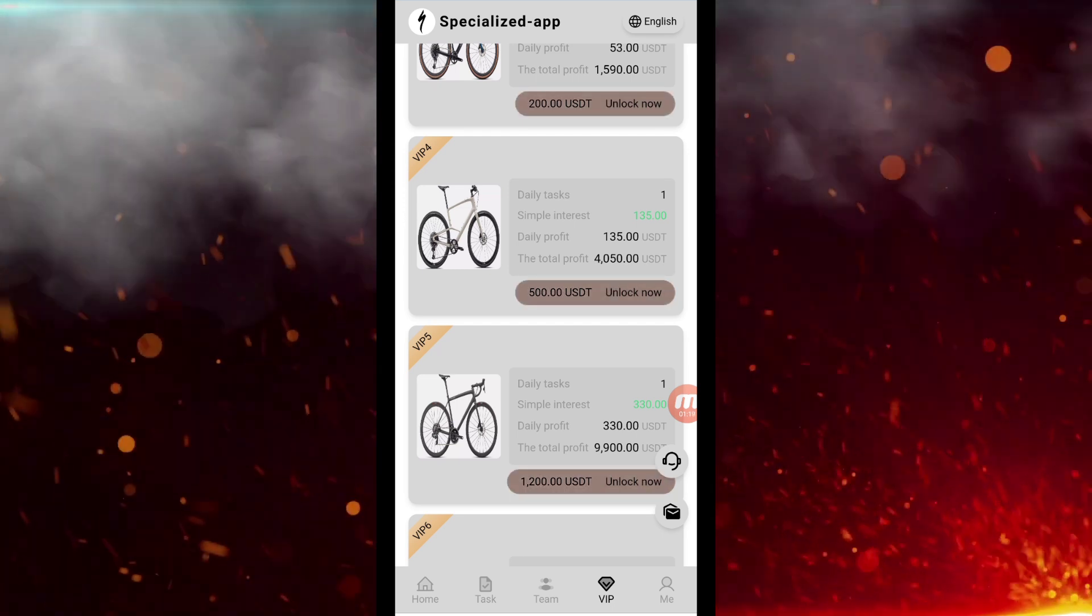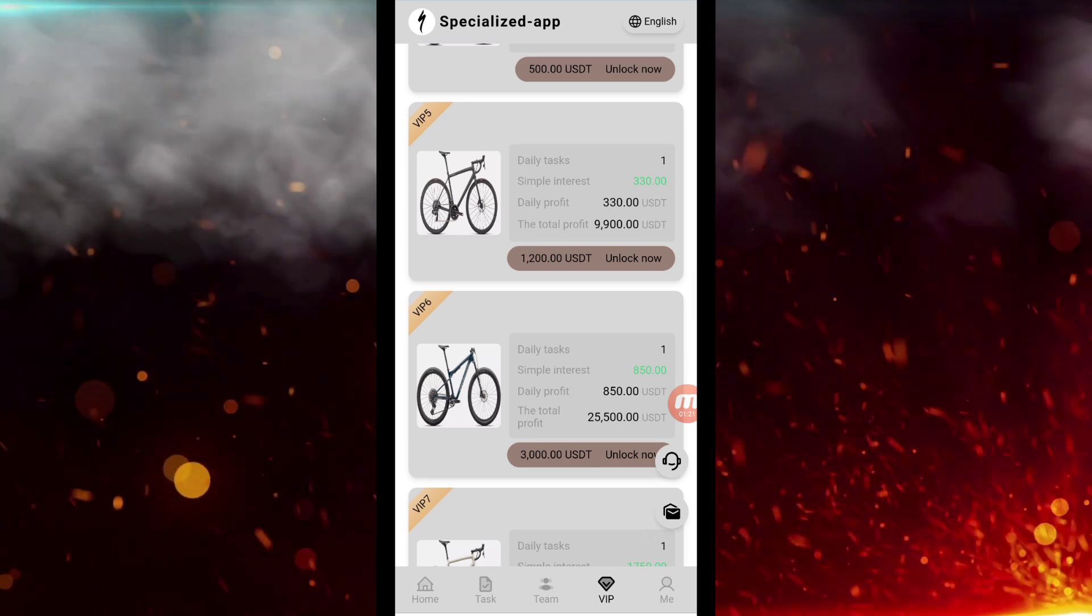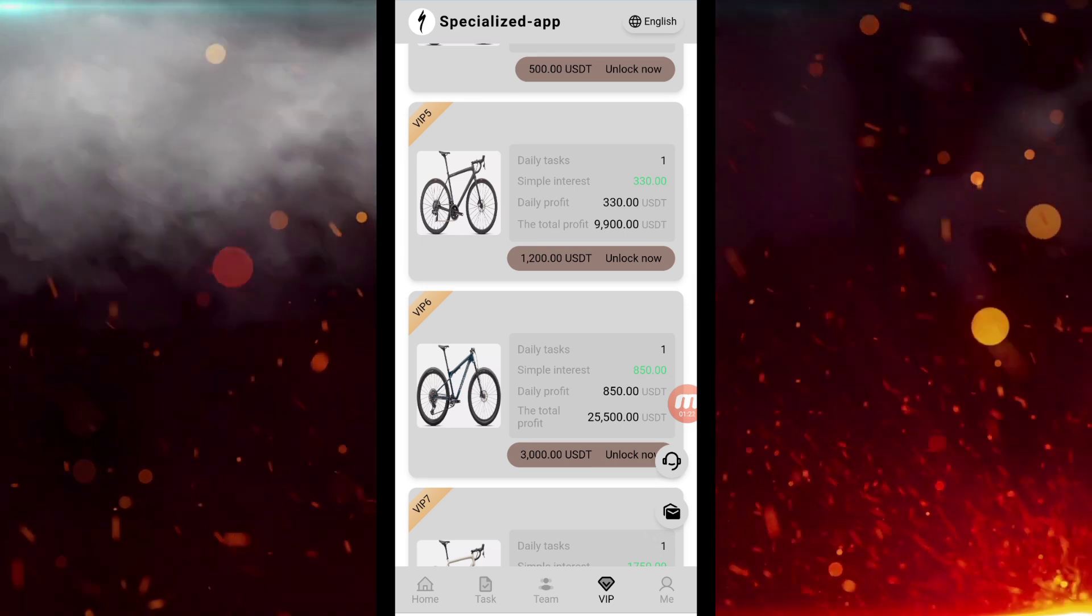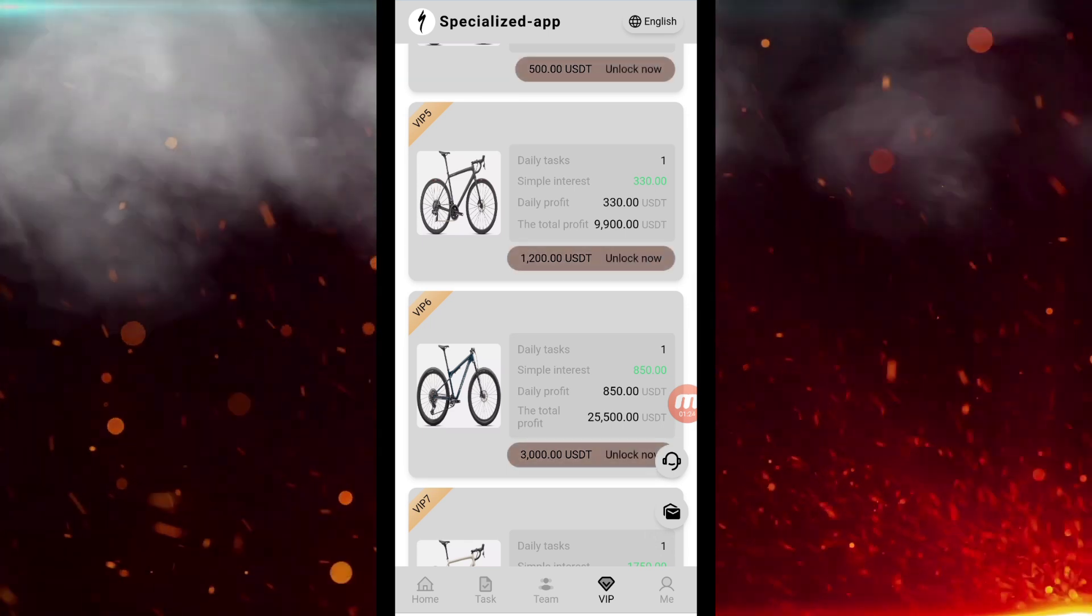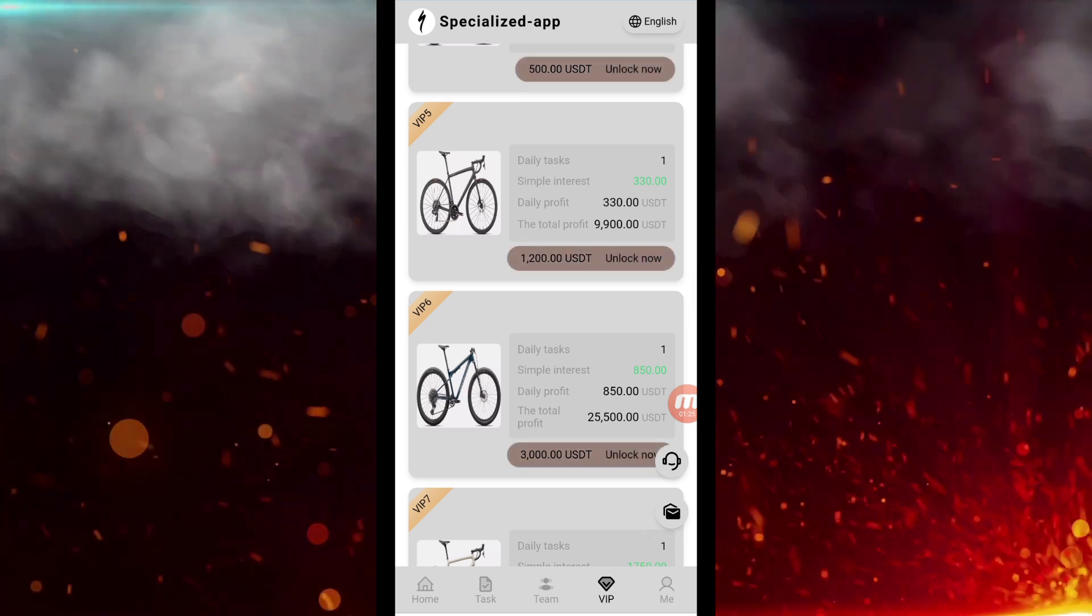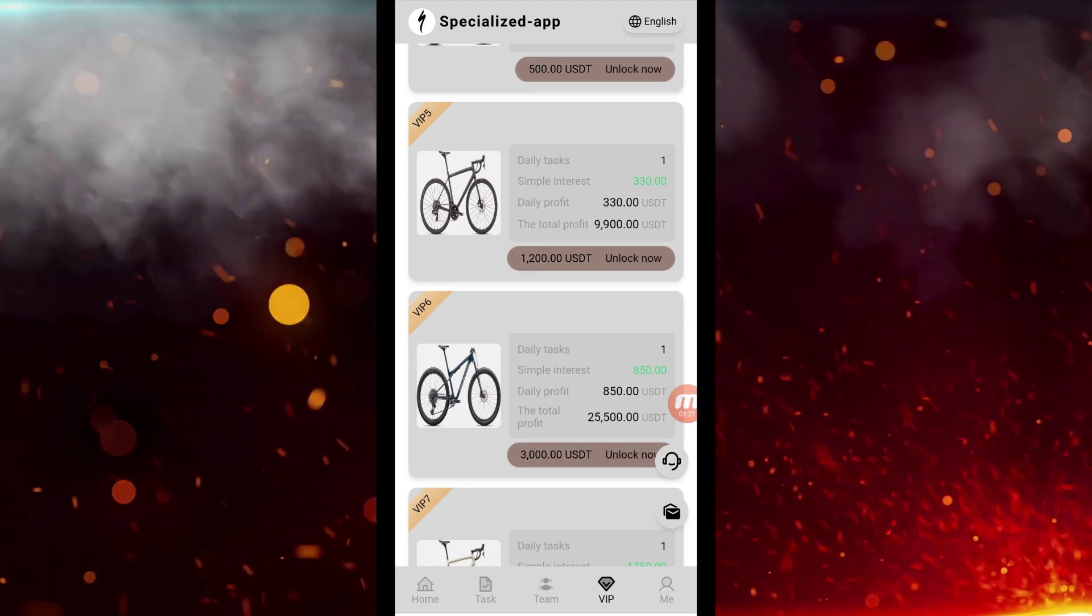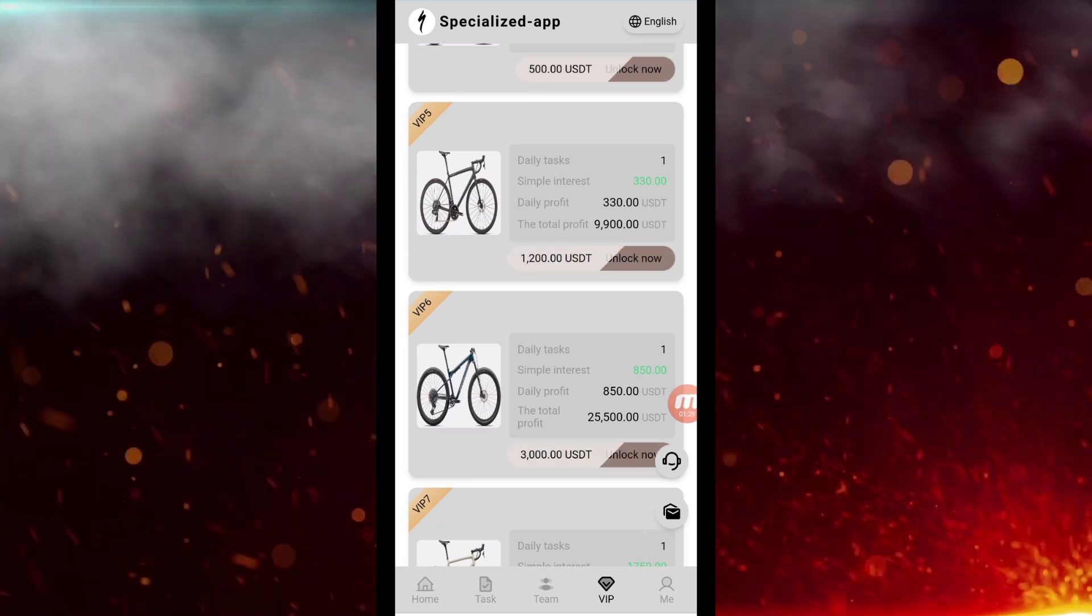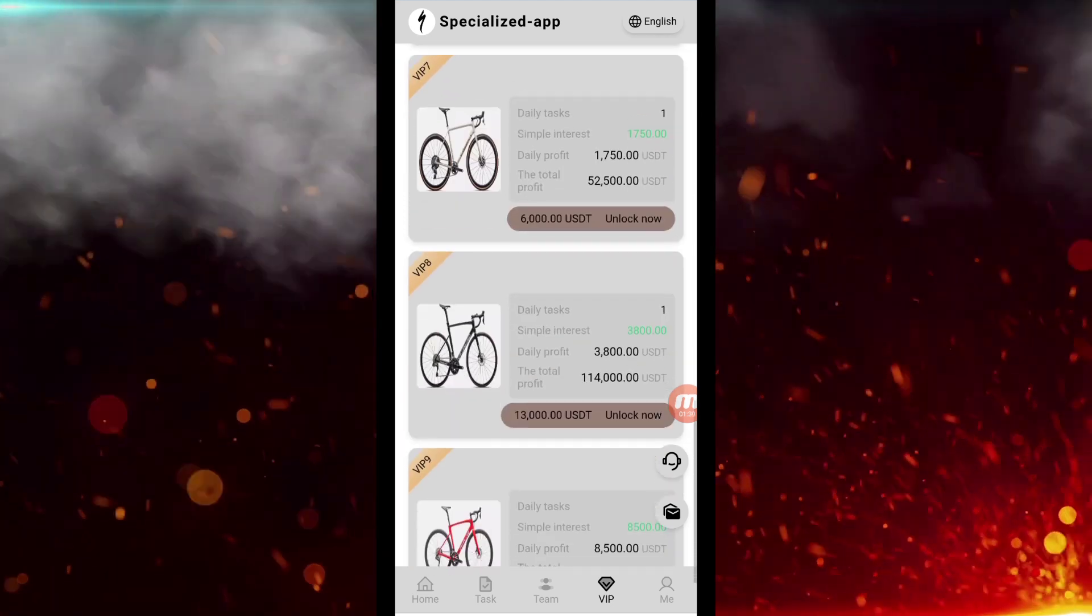Talking about VIP 5, here you have to invest 1200 USDT and you will get $330 per day. In the same way, many more VIP packages are given here. You can check them out.